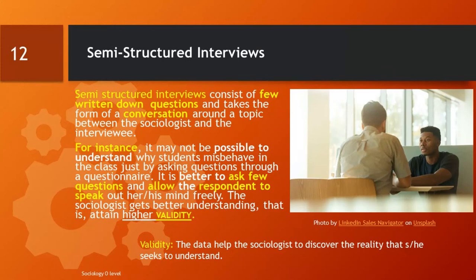The interpretive sociologist uses semi-structured interviews. What are semi-structured interviews? It means that the interview is not wholly structured as in the case of the positivist, with fixed questions and alternative answers. In a semi-structured interview, the interviewer starts with a few questions on the topic of interest and allows the conversation to flow more freely, depending on what is of significance to the person being interviewed. For instance, it may not be possible to understand why students misbehave in a classroom by asking a few fixed questions. It is better to ask a few questions and allow the person to respond and freely speak their mind. In this way, the sociologist can better understand the behaviour of students from their point of view.